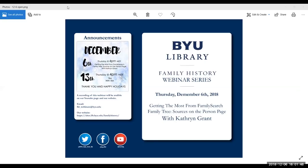Today we have our webinar with Catherine Grant, who will be giving a presentation entitled Getting the Most Out of Family Search Family Tree, Sources on the Person Page. The next webinar will be a follow-up with Catherine Grant on the 13th, Thursday at 4 p.m. Mountain Standard Time. The 13th will be our last webinar of the year, but we'll be back in January, and before the 13th there will be an updated tentative schedule for January.